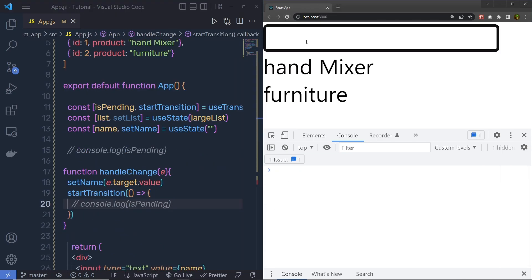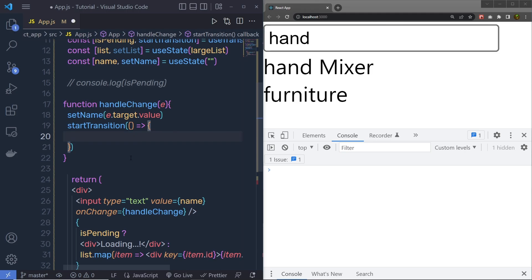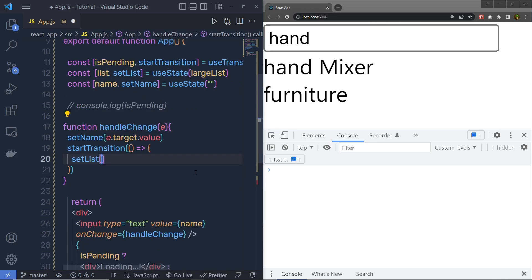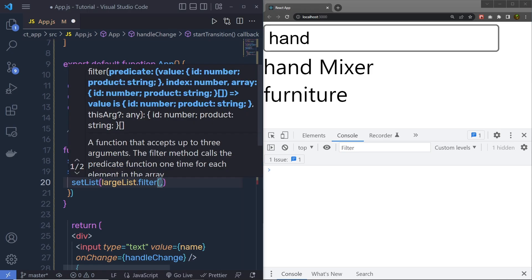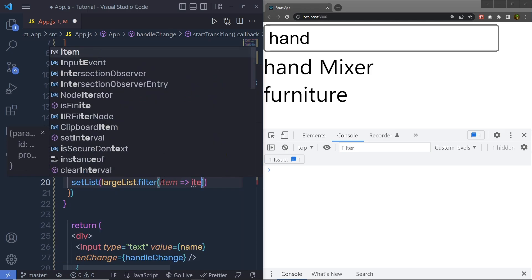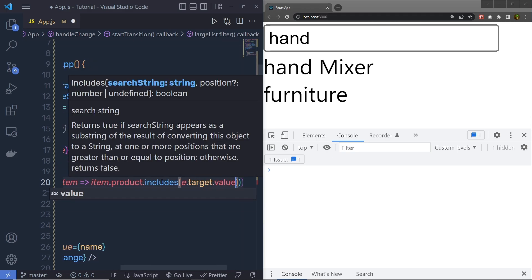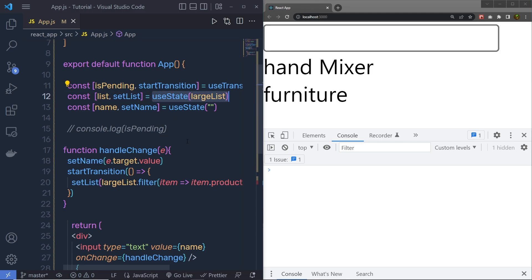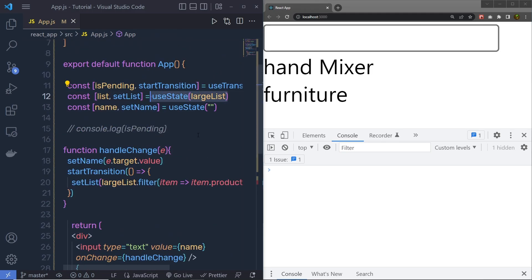Now inside startTransition, I am going to call setList with largeList.filter to filter based on the input value — item.product.includes(e.target.value) — and return matching items. After saving and reloading the browser, if I type 'hand' you can see it filters the value. The difference is that before specifying the value to useState, I am changing and specifying the filtered result to list using this transition. There's nothing special about this hook, but you can use it to specify priority to your UI components.